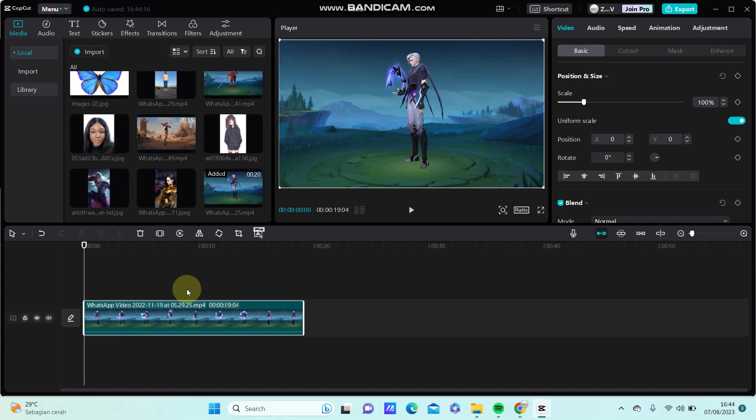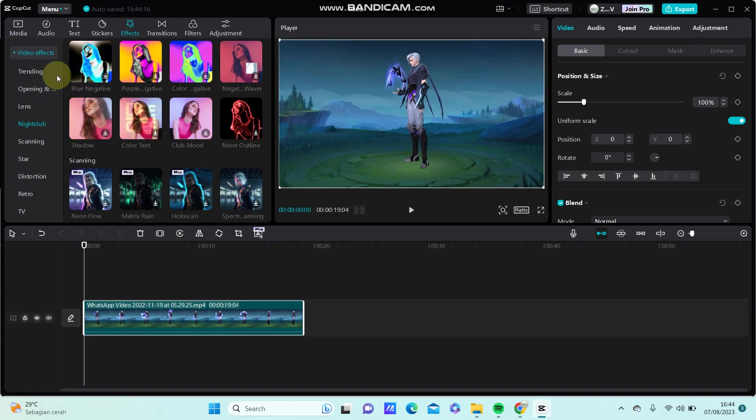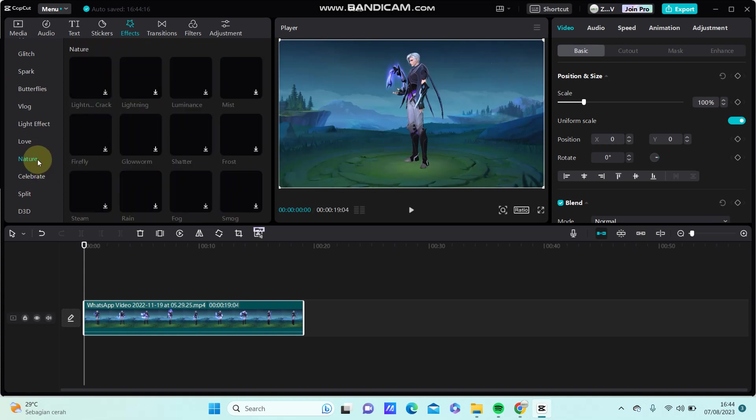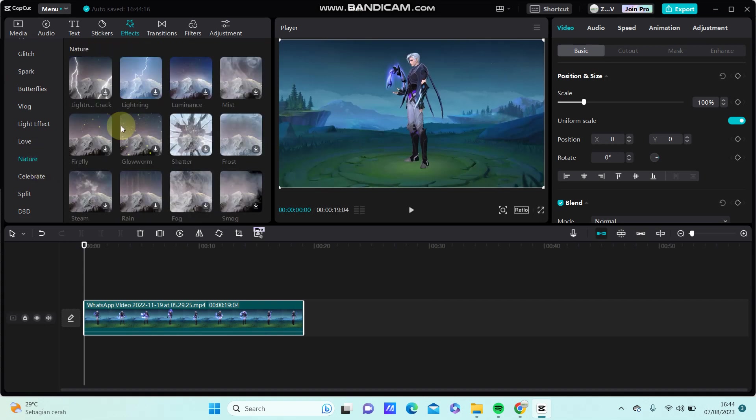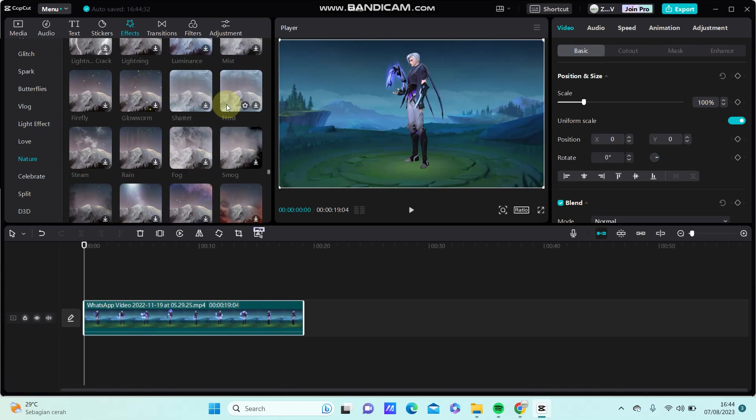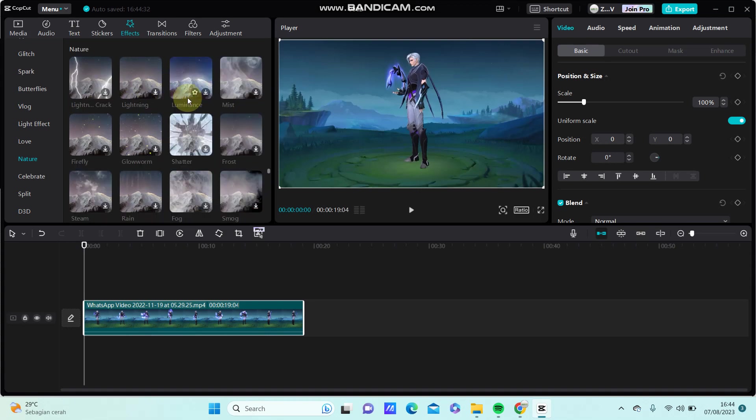Go to effects and then you can select video effect and select the nature... um, sorry.